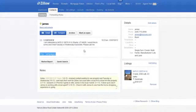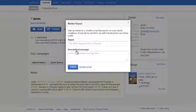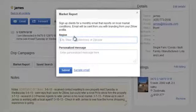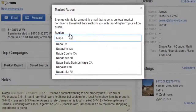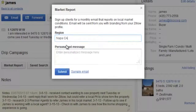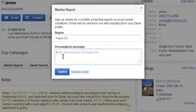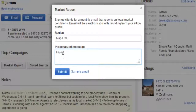The market report lets you sign your clients up for a monthly email that will report local market conditions, home values, and recent home activities. It will also include your personal branding from your Zillow profile.